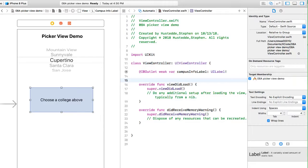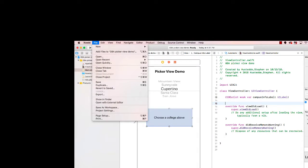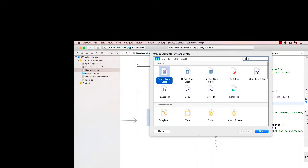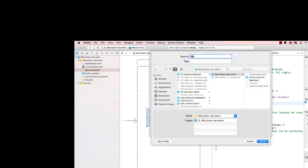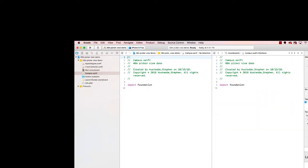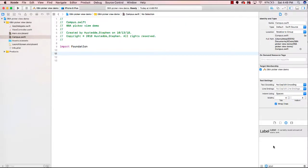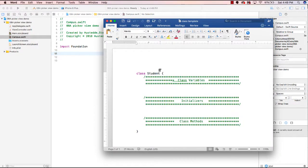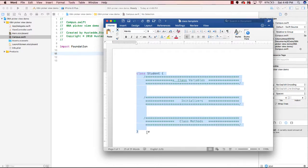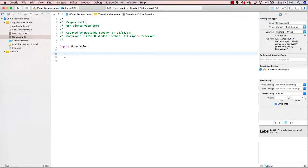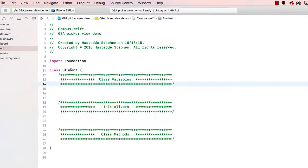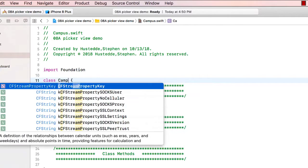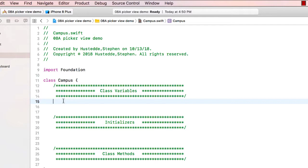Now we've been talking about creating classes for our data, so we're going to create a class. I'll go to the File menu and choose New File, create a Swift file, and call it Campus.swift. I'll use the class template we created a couple of weeks ago, paste it in, and replace 'Student' with 'Campus'. The first thing we're going to do is create some variables for our Campus class.